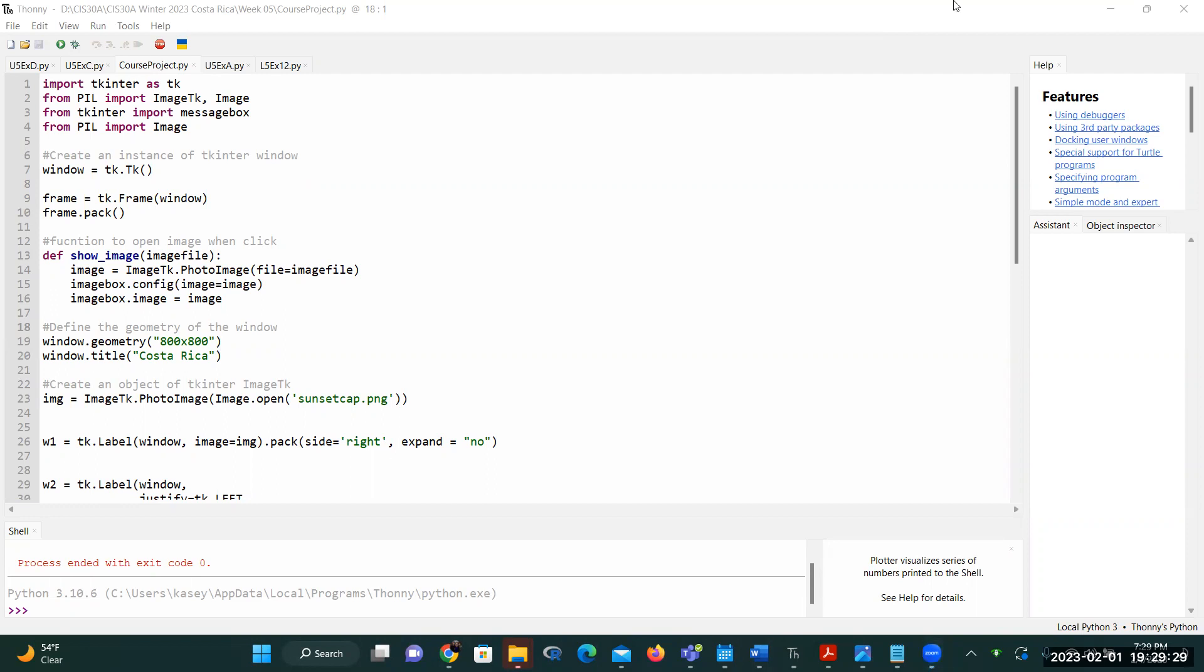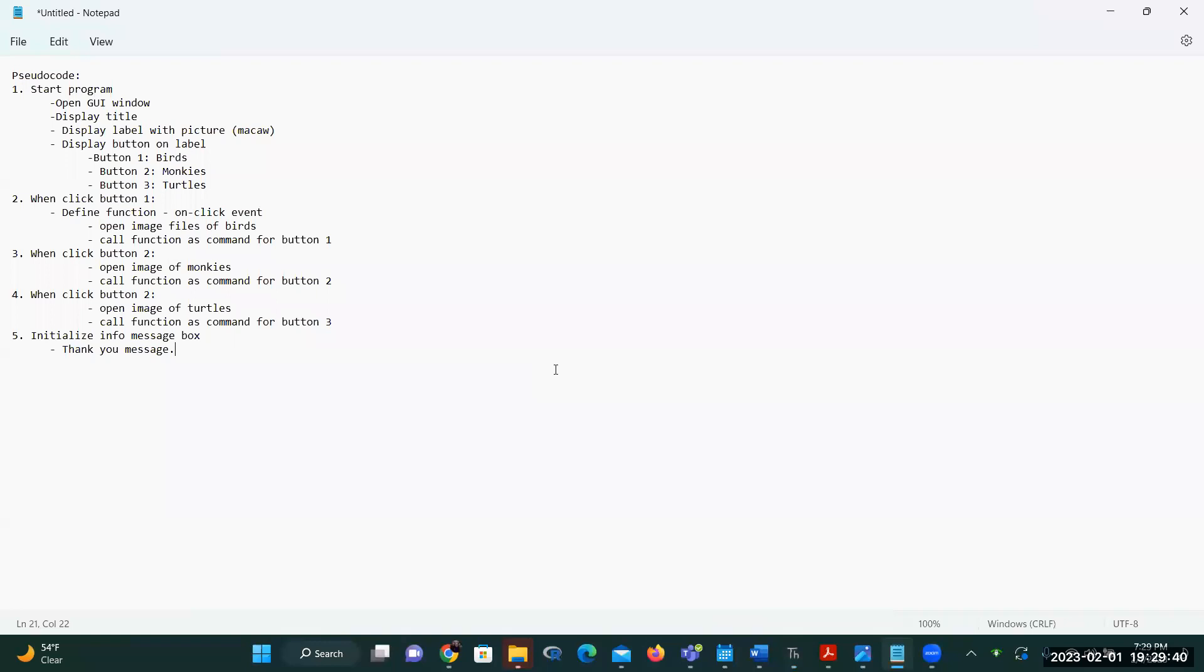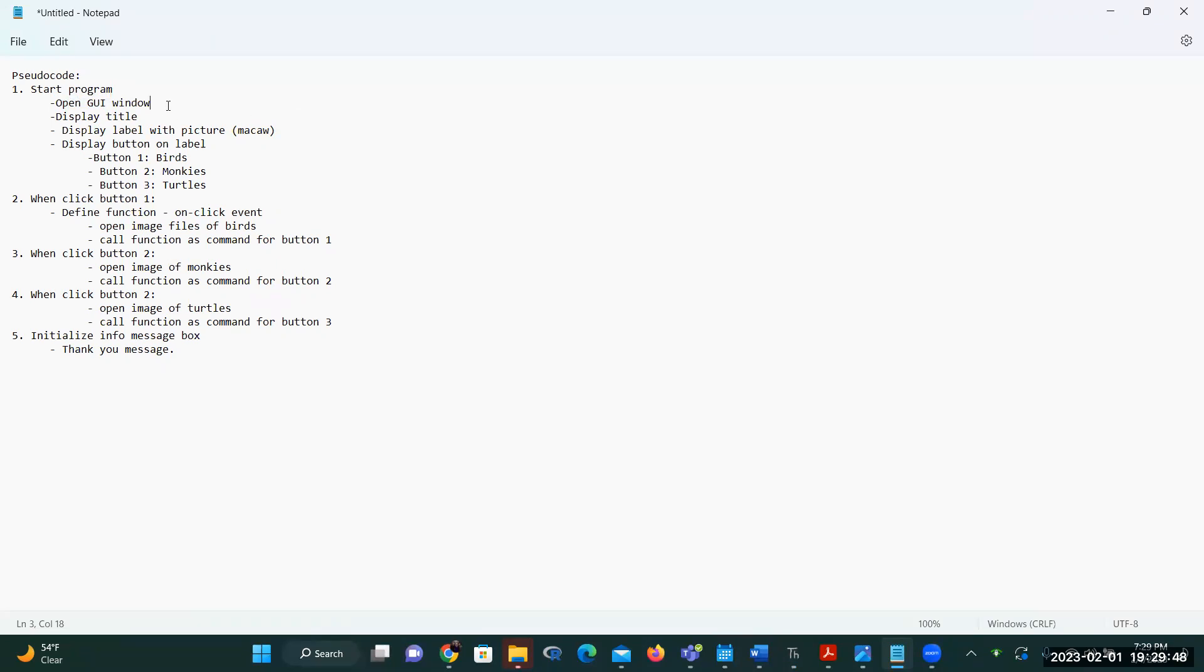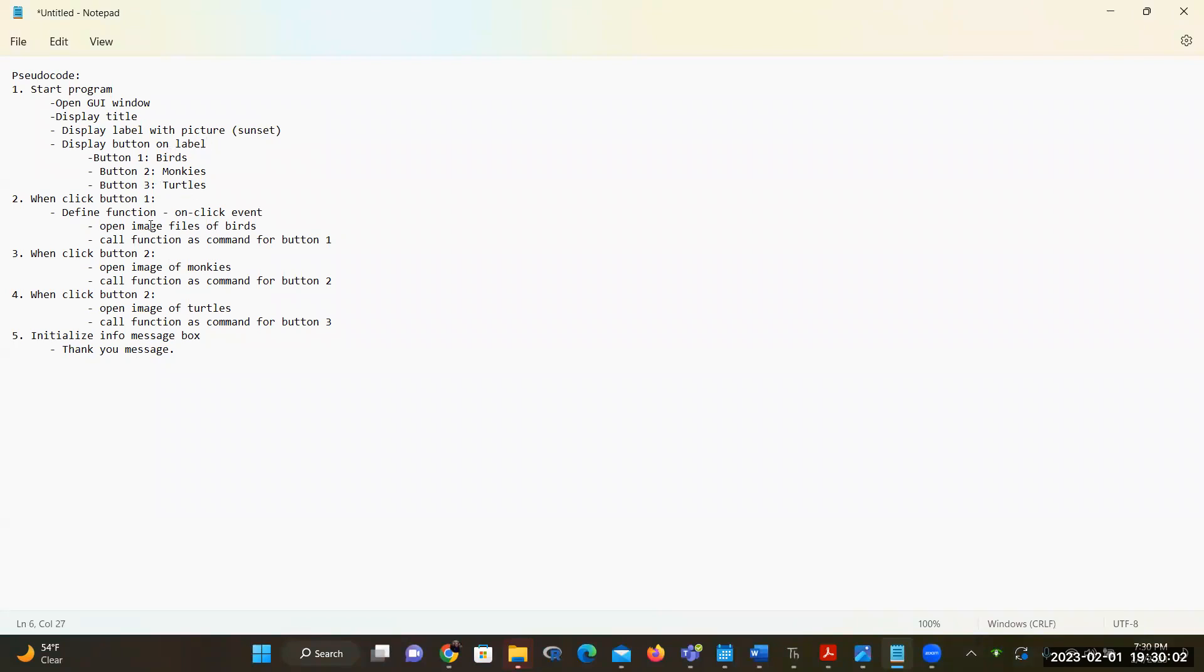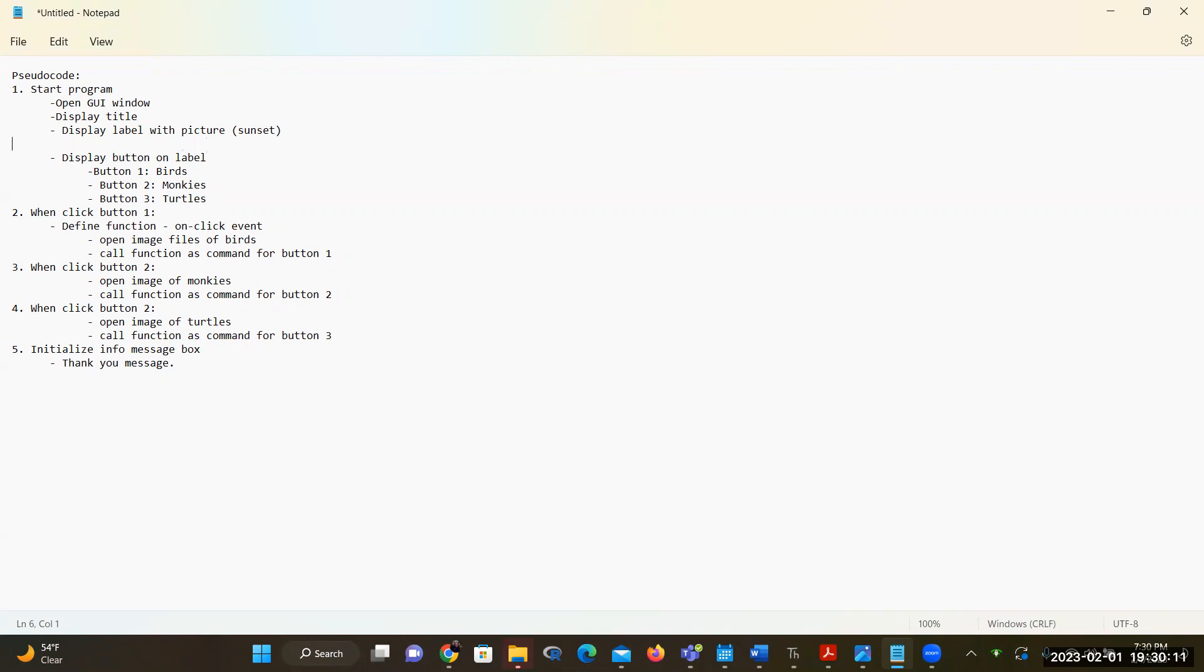So in this program, what my intention for this program is like this. My pseudocode is when I start the program, it's going to open the window, which is the graphical user interface. And that's going to be the root window. On the window, I'm going to have the title. I actually modified this so it is the sunset picture of Costa Rica. And I want to display three buttons and some instruction on how to use those buttons. And so I also have display label, contain button instructions.